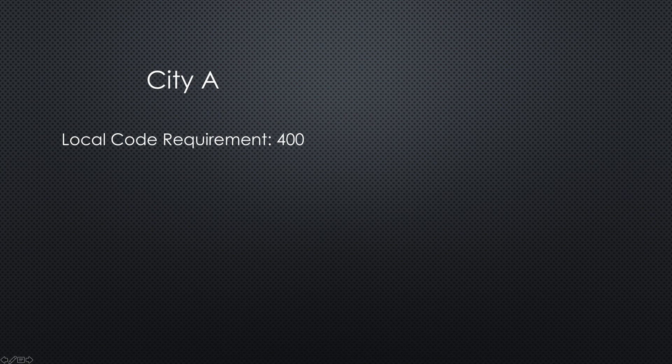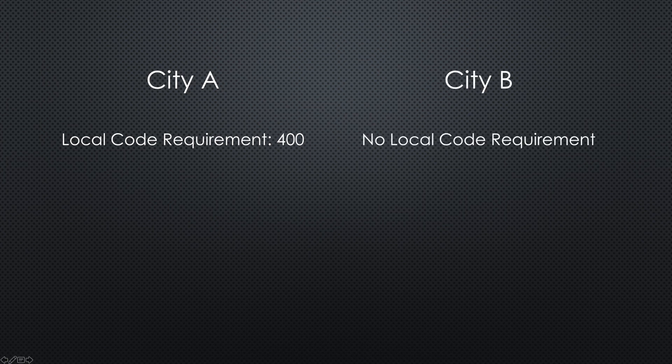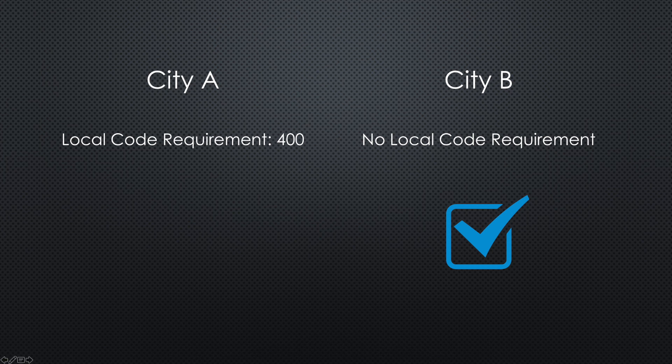For example, let's say City A has a local code requirement that you need at least 400 spaces for your project, but City B has no minimum. In City B, your project automatically meets the requirement and moves on to step two. For City A though, you will have to work with the local government to get a variance for having less parking spaces than the code requirement.